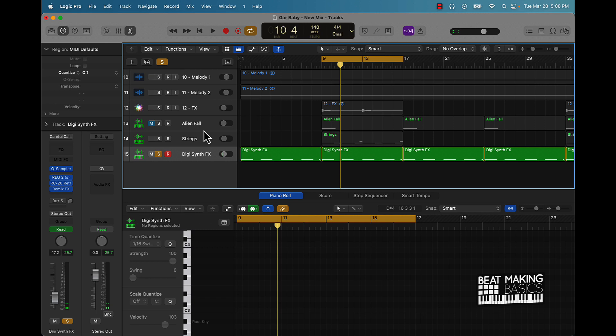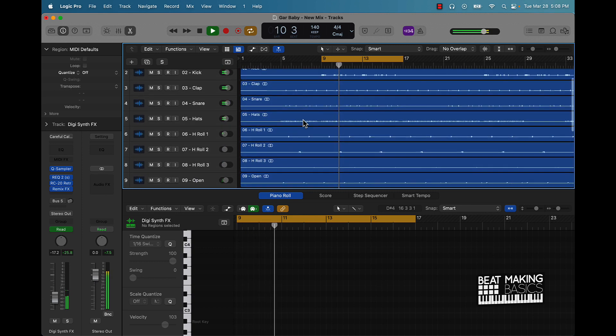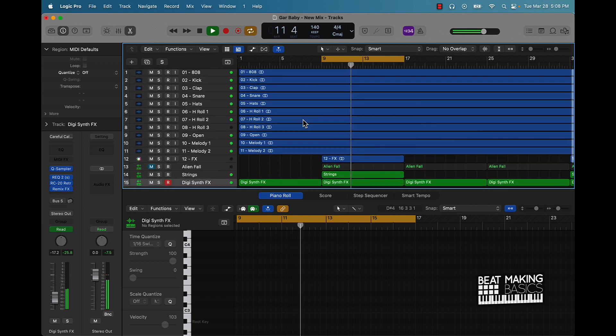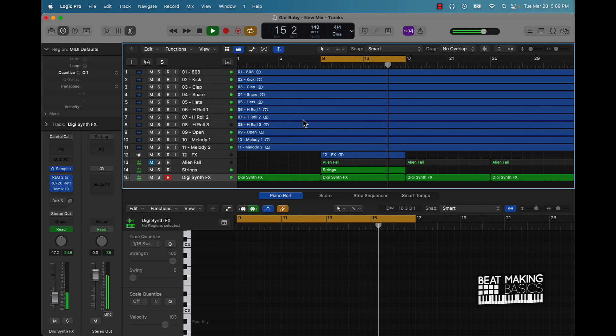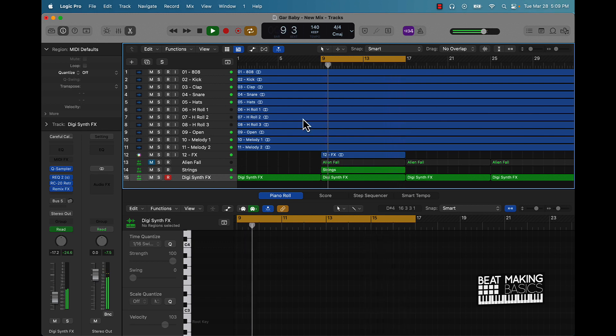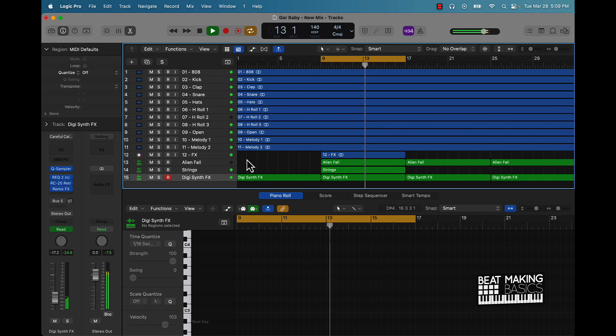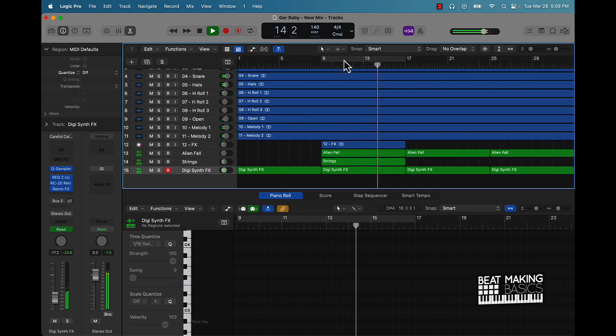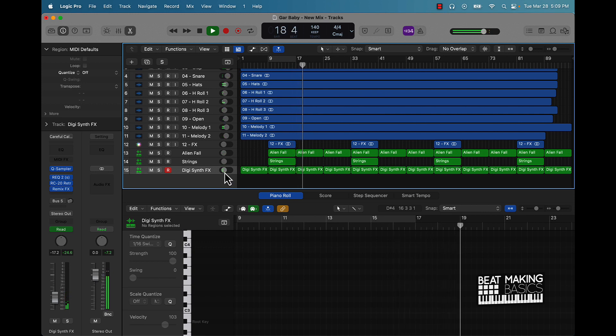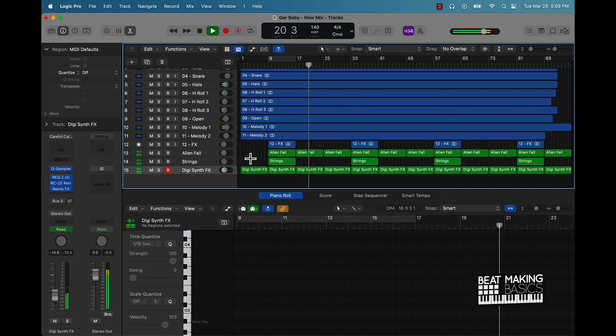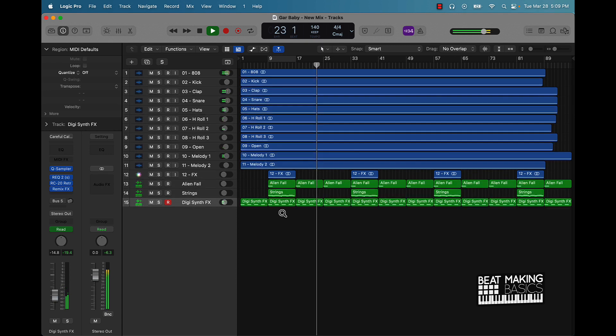Now let's listen to the beat with these extra added effects or abstract sounds. So let's run it. Thank you.